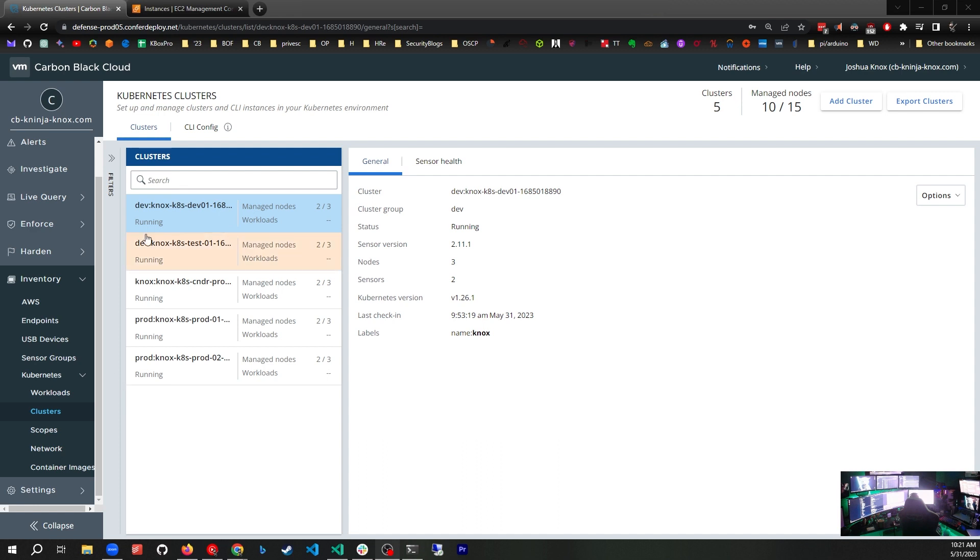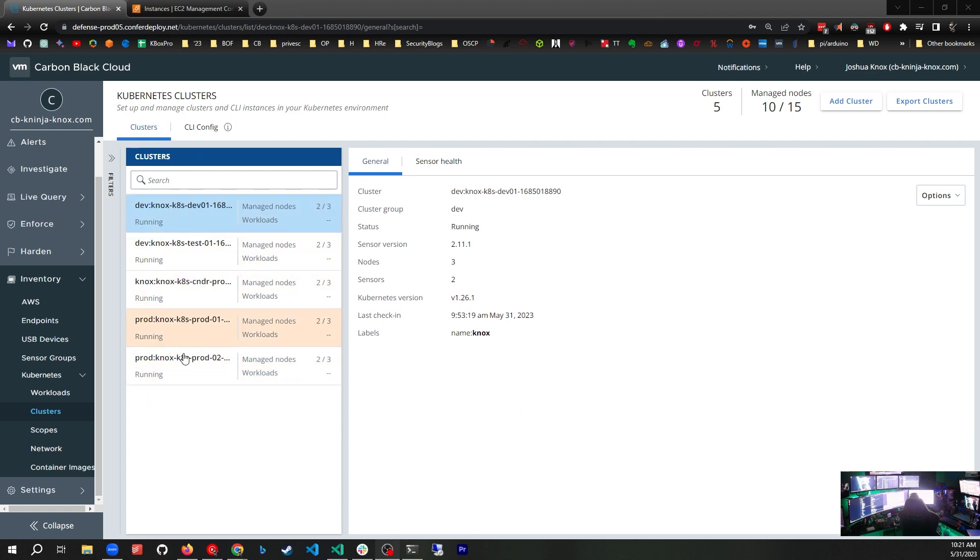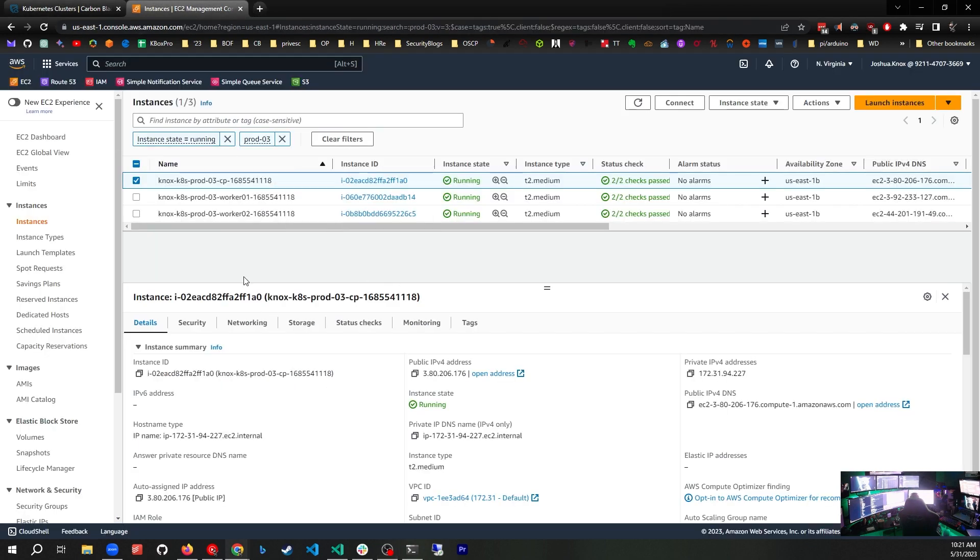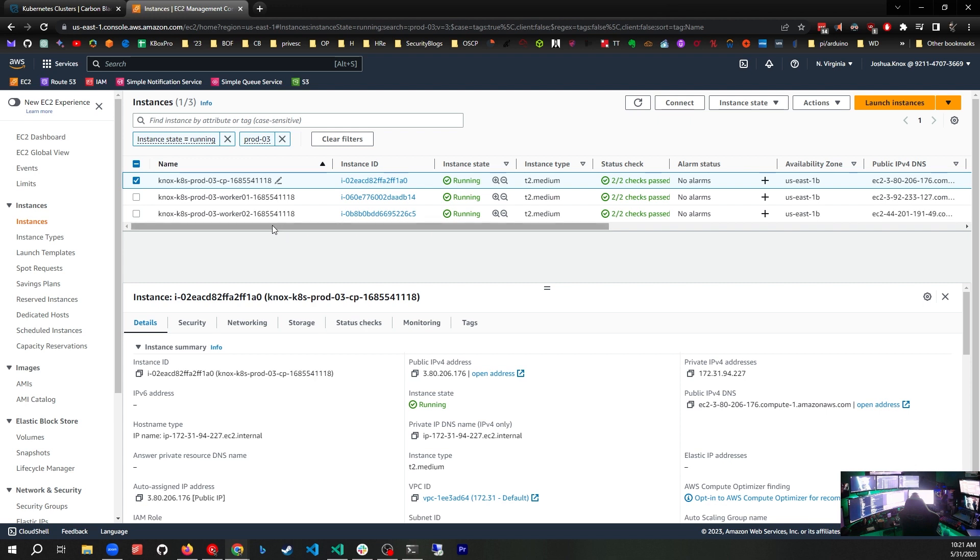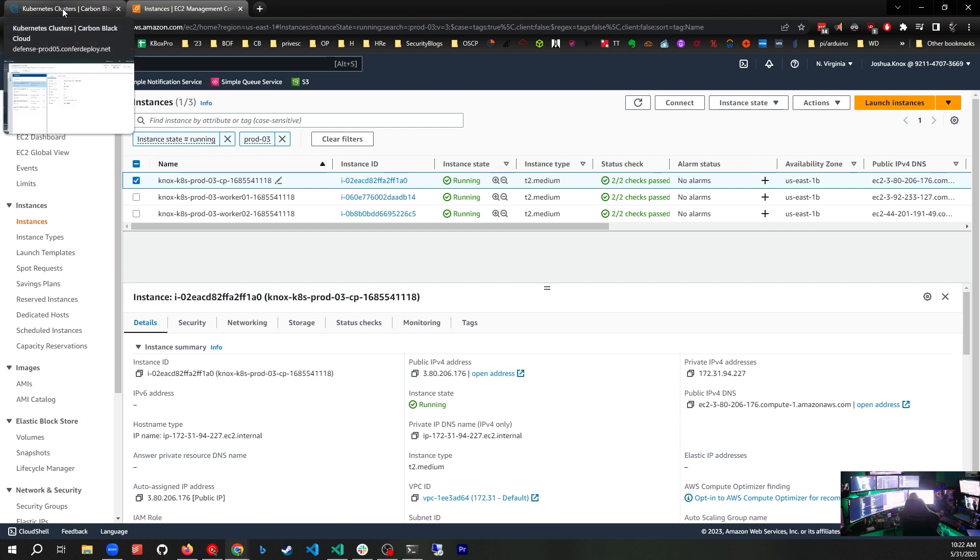You can see here that I already have several clusters with Carbon Black container installed. I've got a couple dev, a couple prod. Over in AWS, I have a new cluster that I just stood up. This is prod-3 with a control plane and two worker nodes. We're going to add this cluster to Carbon Black container.